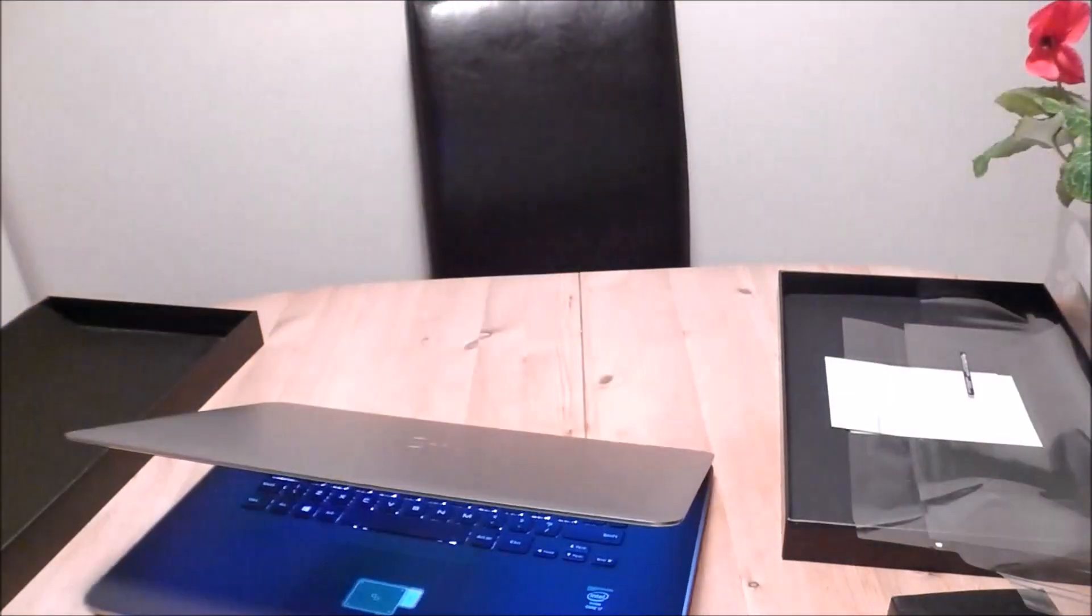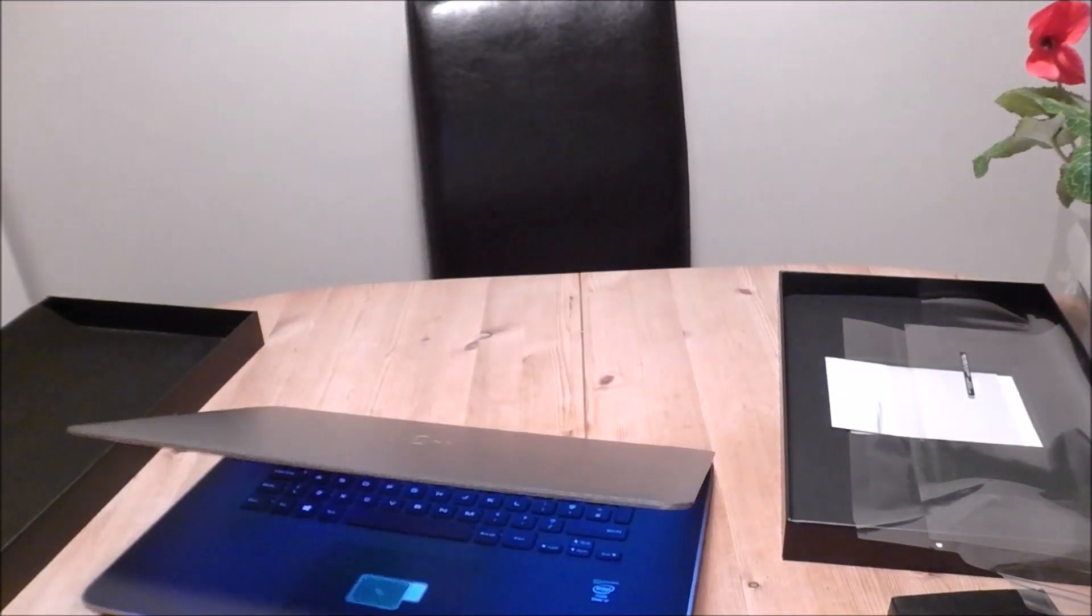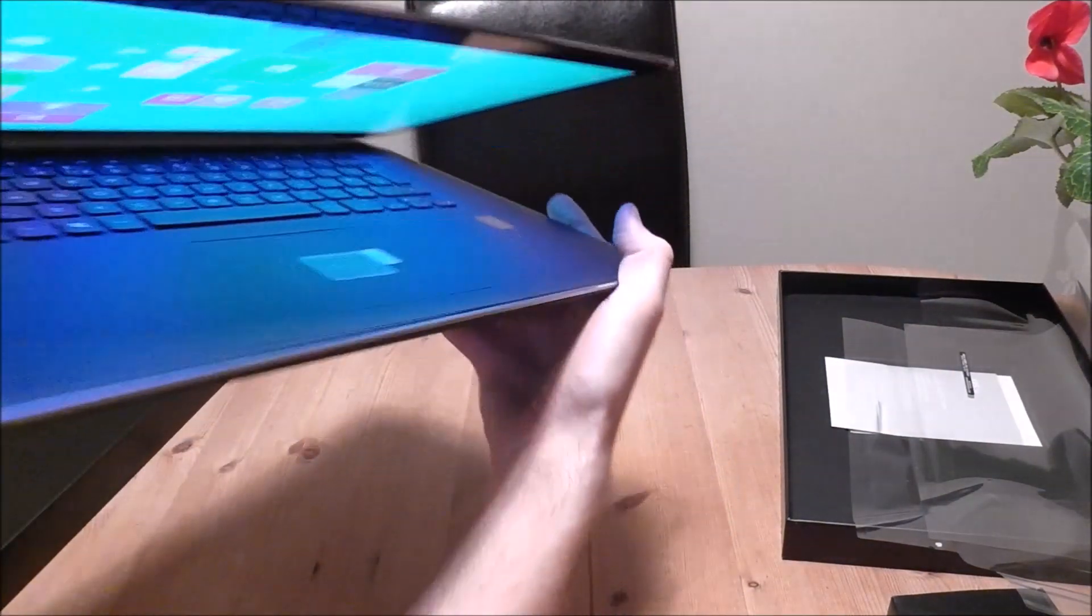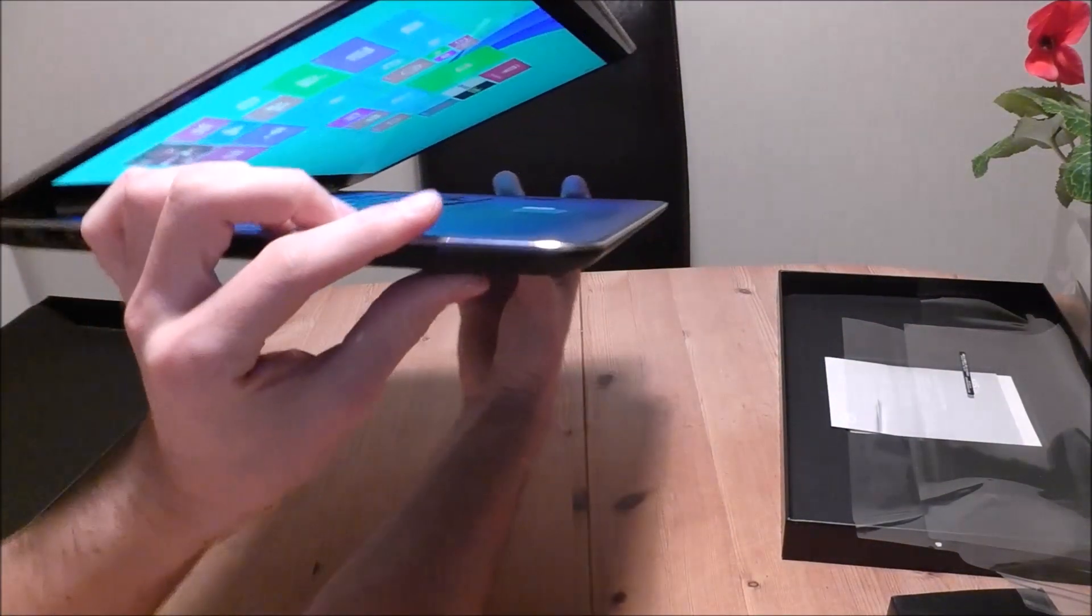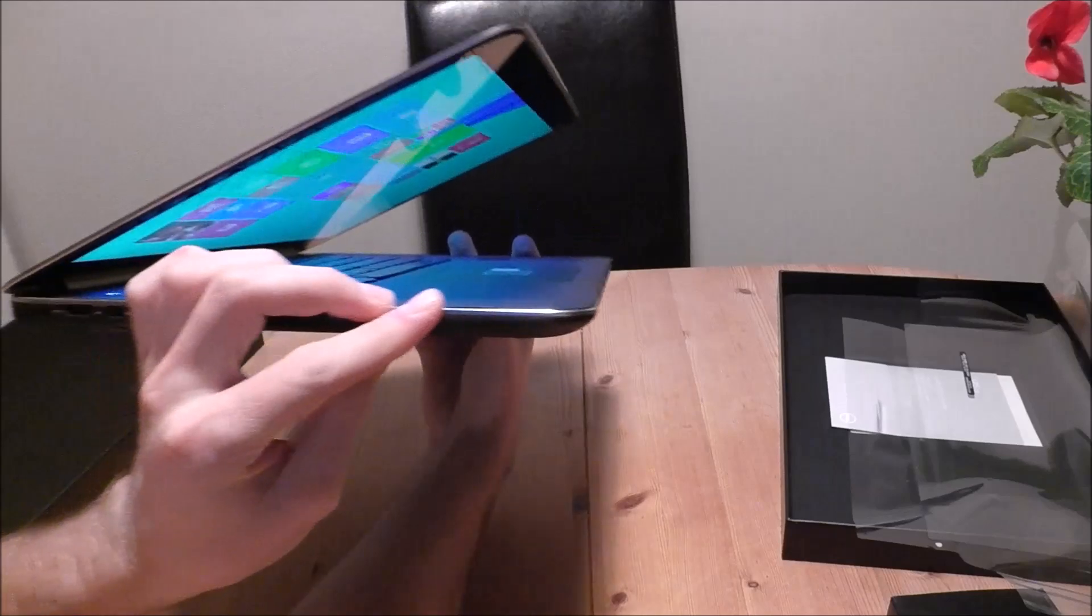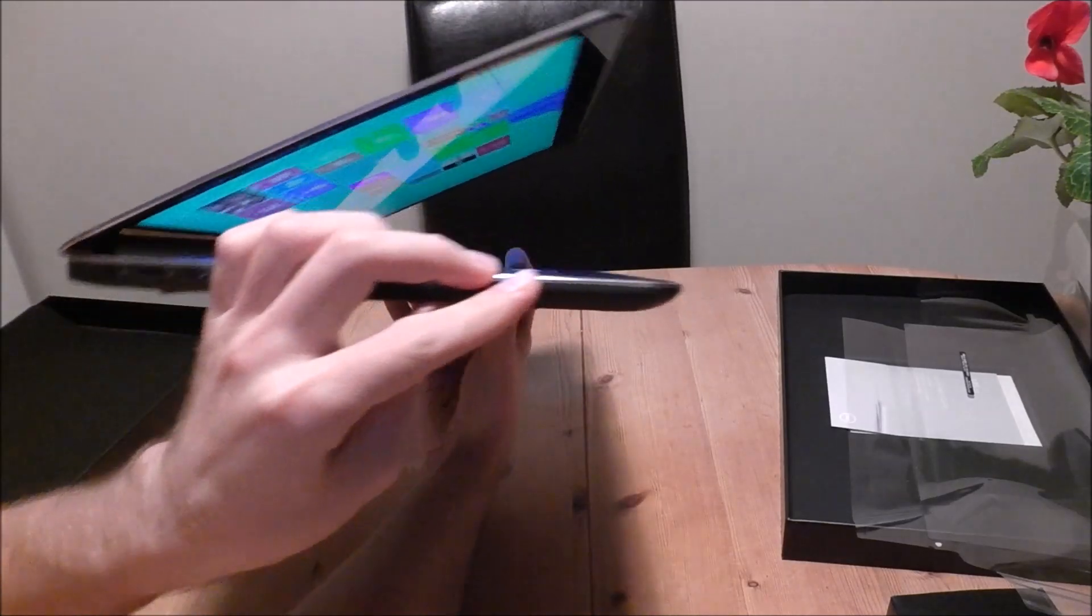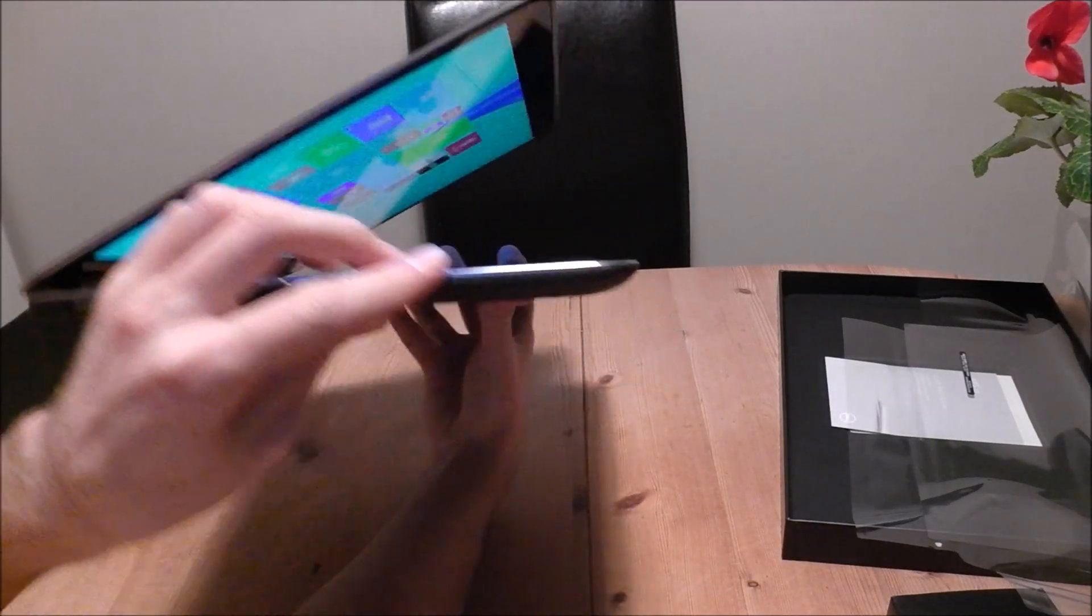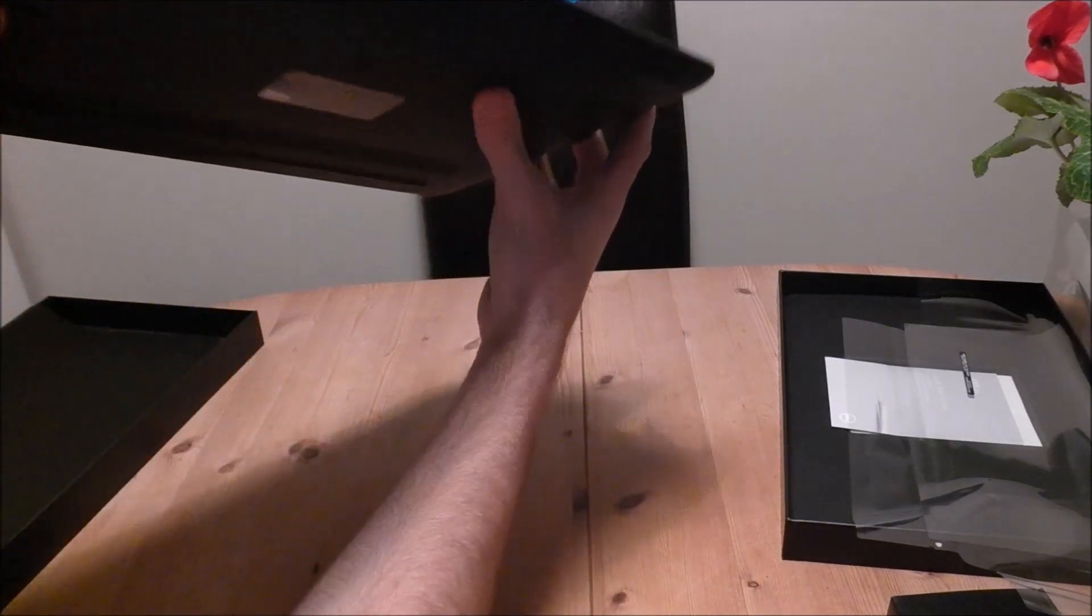Before we go any further, let's put the light back on. There's a little profile of the screen. Let's see how small it is. I'm going to try and... There we go. Very nice thin screen.